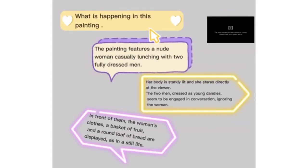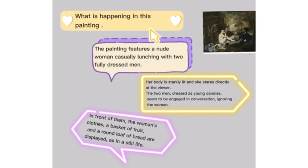What is happening in this painting? The painting features a nude woman at a casual luncheon with two fully dressed men. Her body is starkly lit and she stares directly at the viewer. The two men, dressed as young gentlemen, seem to be engaged in conversation and ignoring the women. In front of them, the woman's clothes, a basket of fruit, and a round loaf of bread are displayed as a still life.